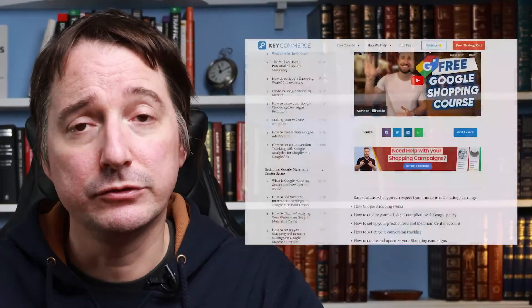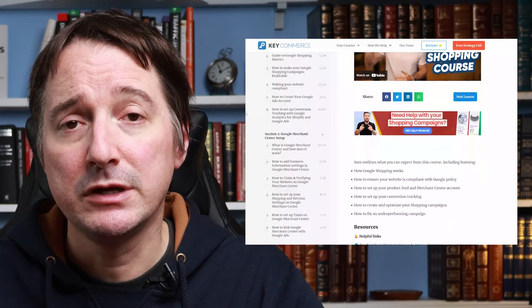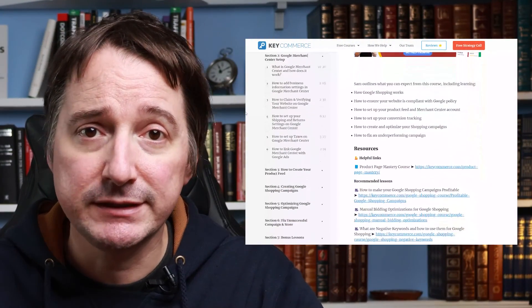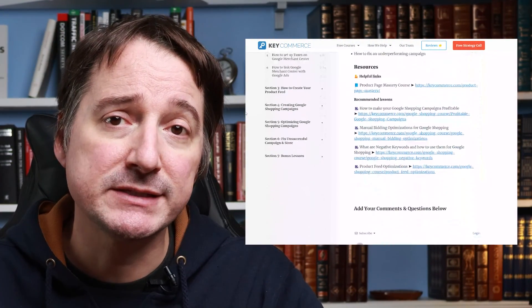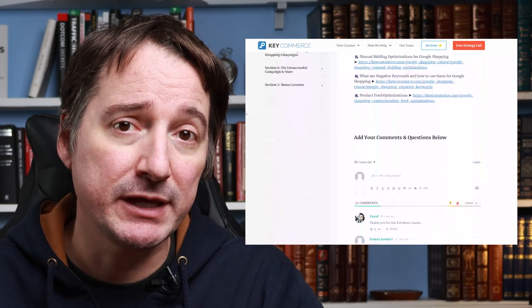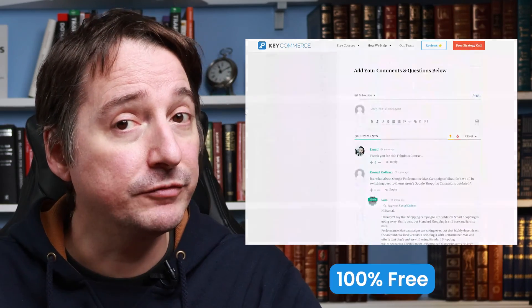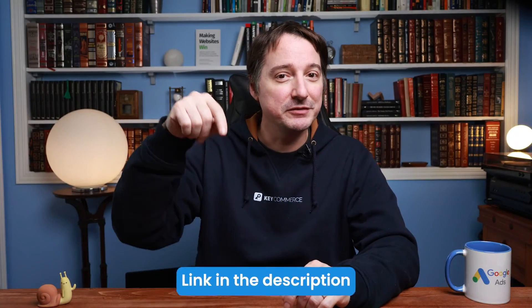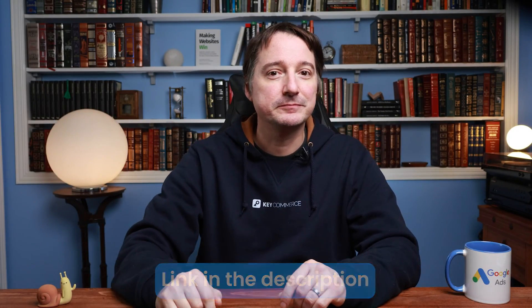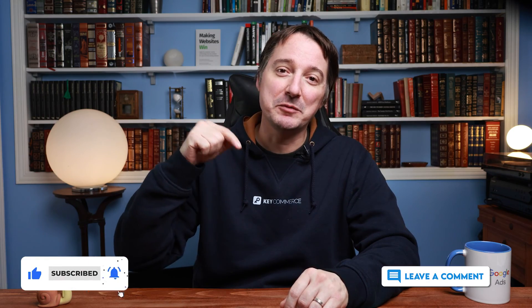And that's it! Your guide to Google Shopping Shipping Settings for Merchant Center. If you're trying to optimize your shopping campaigns to make more money, check out our free Google Shopping course. You'll learn everything you need to optimize and scale your shopping campaigns, all for free. I'll leave a link down below. If you found this video useful, hit a thumbs up and leave a comment below.